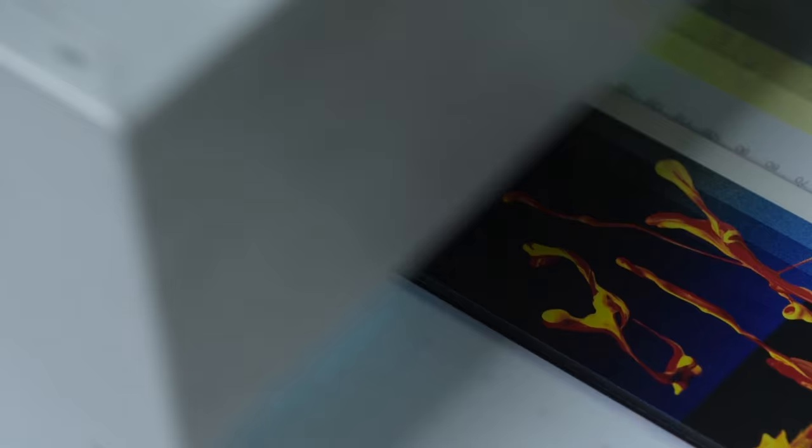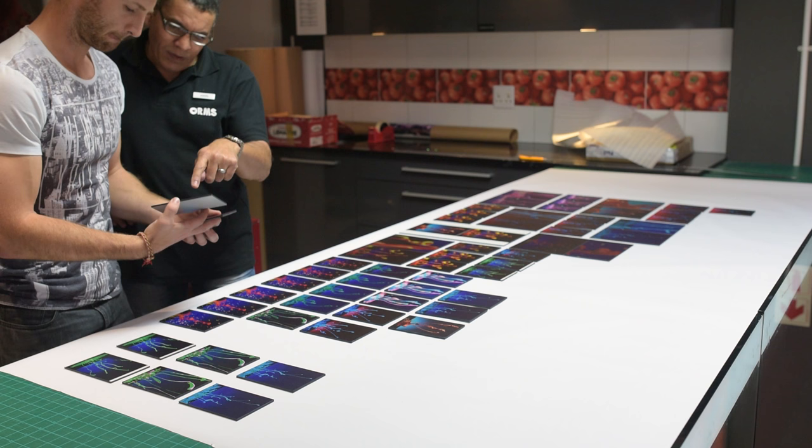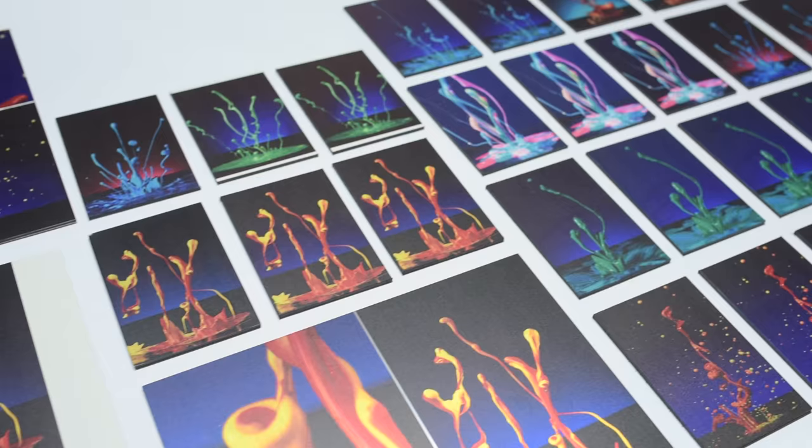From overcoming gamut problems to color banding, we had to completely rework the images in Photoshop until we overcame every issue. Each step of the way was a learning curve.